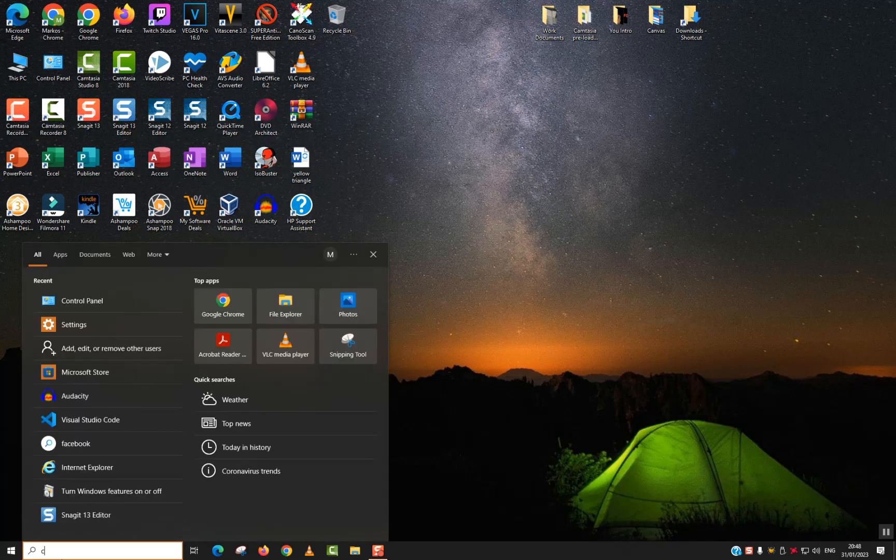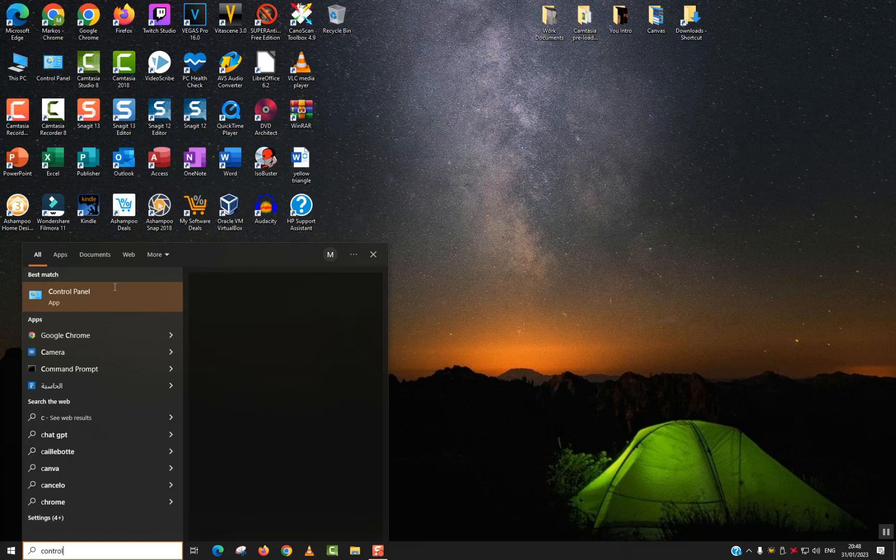If you don't see it here, no problem. Go back to your search tab and type Control Panel. Click on the Control Panel application to open it.